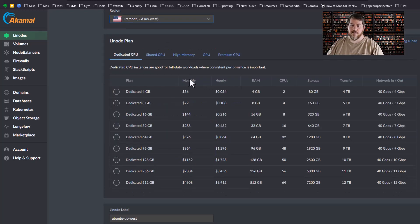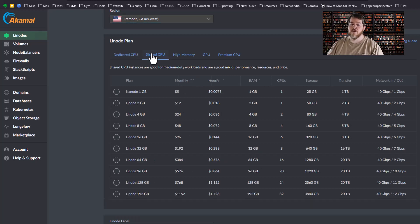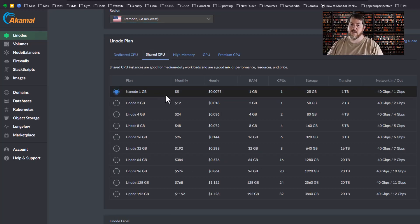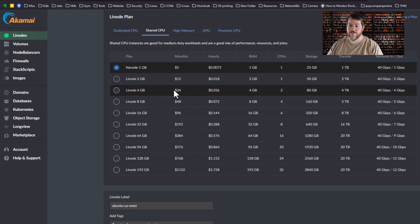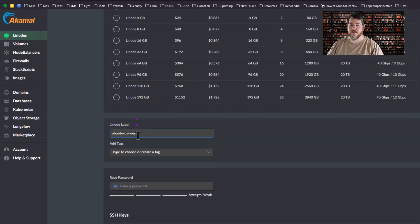Now the price and scale goes for dedicated CPU or shared CPU. For everything I use, I use shared. For this example we're going to go over Nano 1 just to save on speed. As you can see it's $5 a month or $0.0075 an hour.